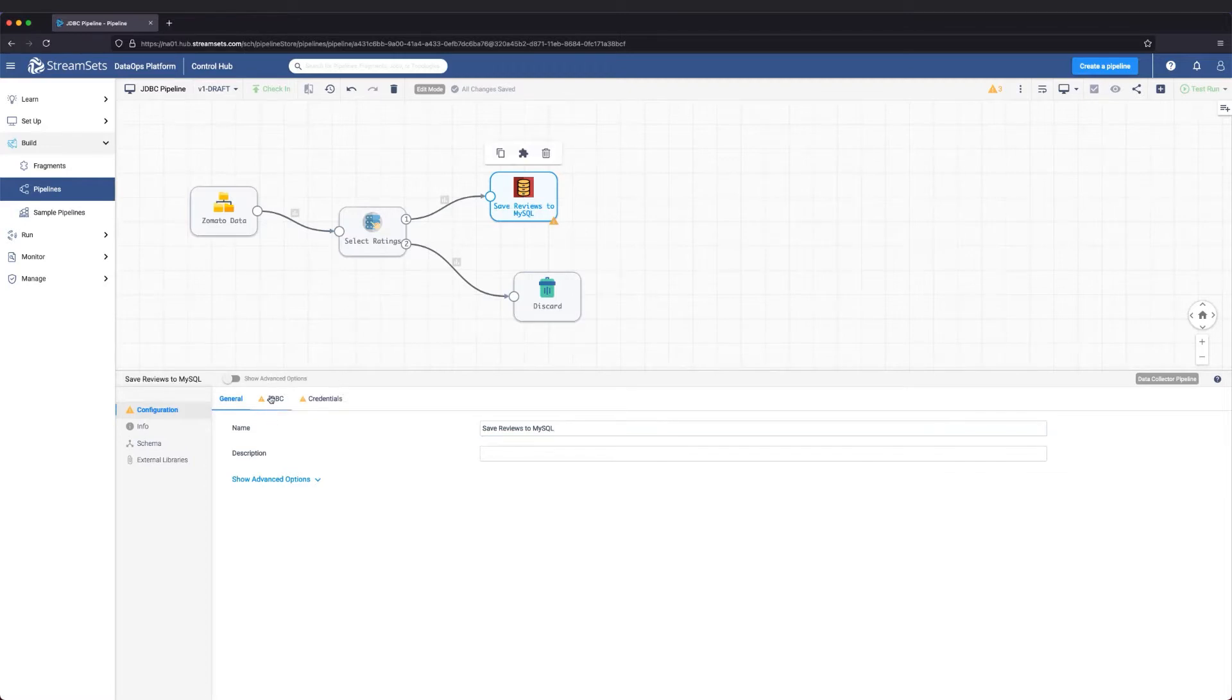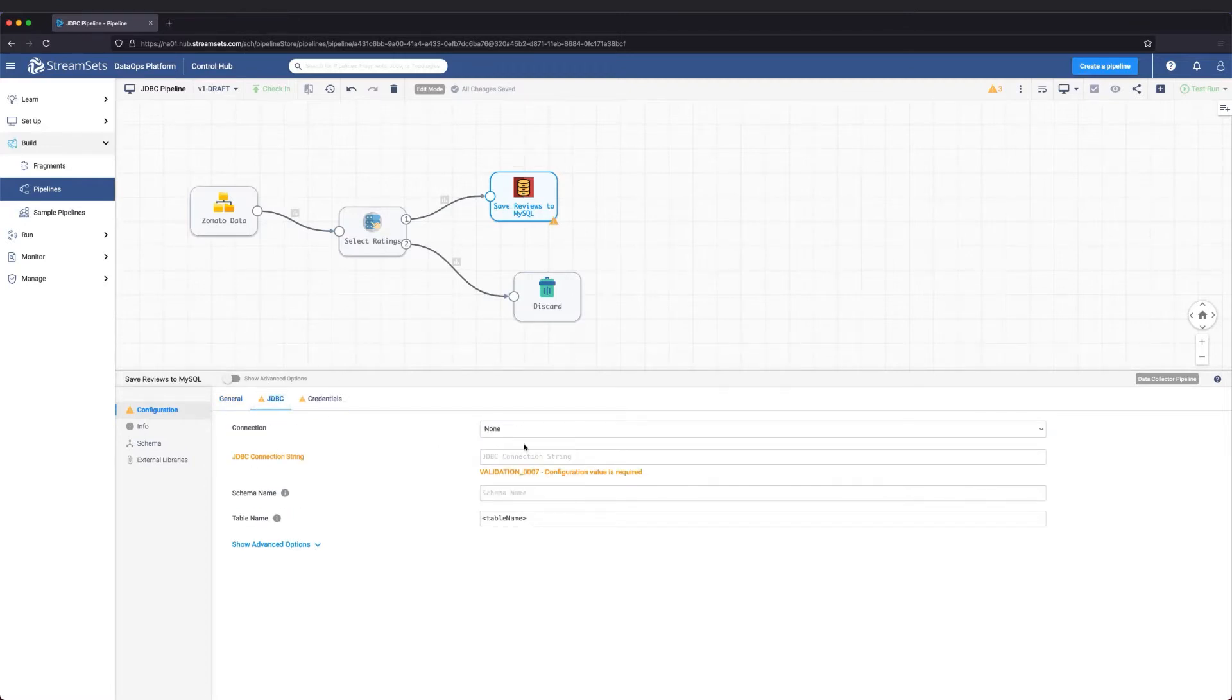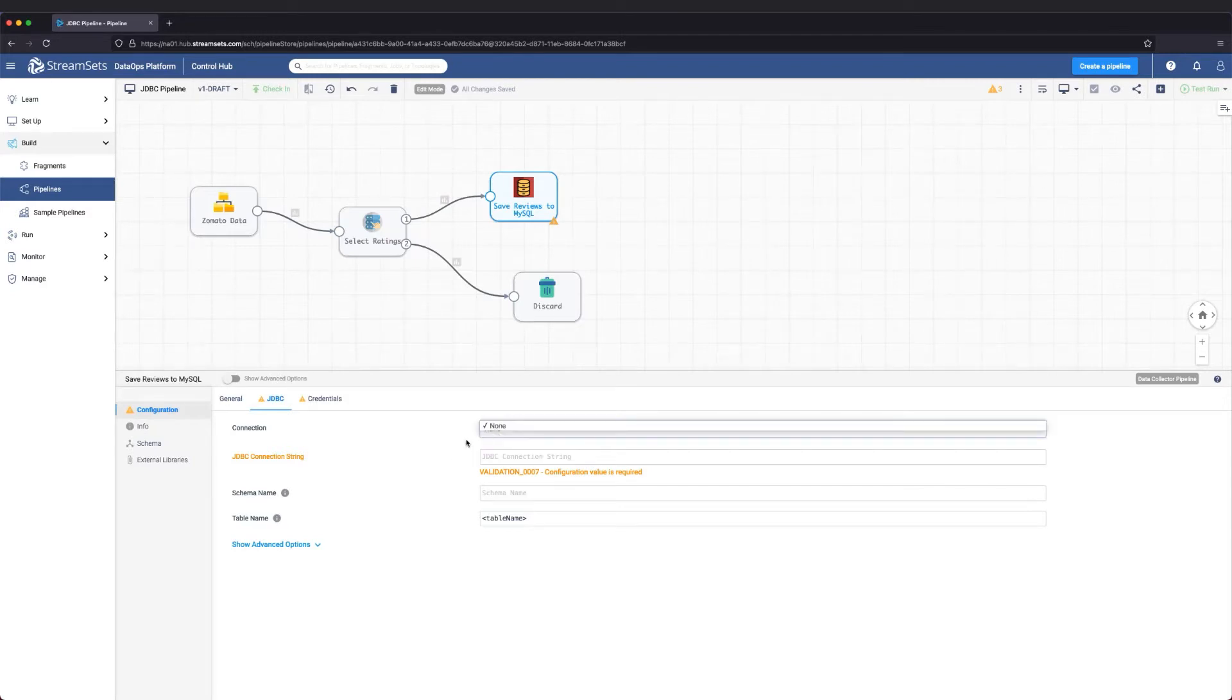Next, we need to configure this destination with the proper connection settings. As a best practice, it's always preferable to use a pre-built connection from the connections catalog.